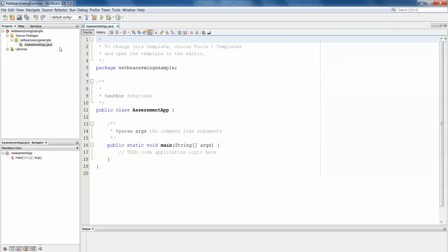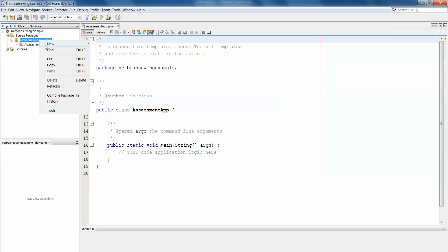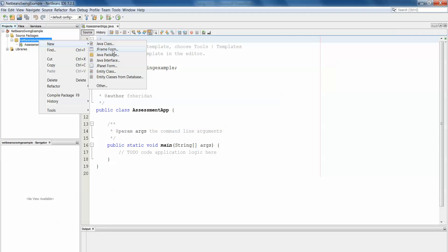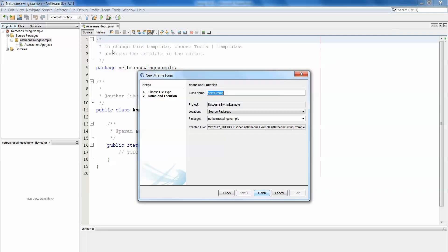Once that's been created for us then we go back to our package, we right click, new and this time we want a JFrame form. And by telling NetBeans we want a JFrame form it automatically gives us a class that extends JFrame similarly to how we created that ourselves in the previous example. So in this instance it's going to be assessment GUI.